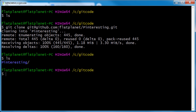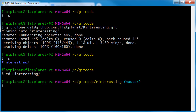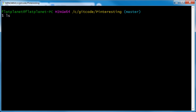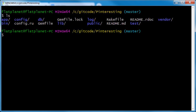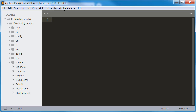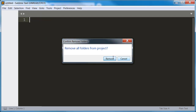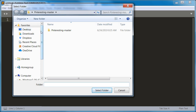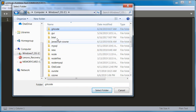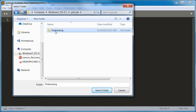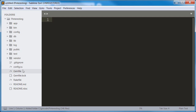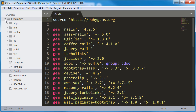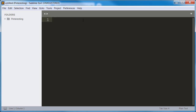If we type 'ls' to list the stuff in this directory, we see the Pinteresting directory — the name of our project. We can change into Pinteresting with the 'cd' command, clear the screen, and if we type 'ls' again we see all of our files. If you're using Sublime Text, go to Project, click 'Add Folder to Project', navigate to that directory we created — C/get_code/Pinteresting — single-click it and click 'Select Folder', and all of our files have been downloaded and are now available.